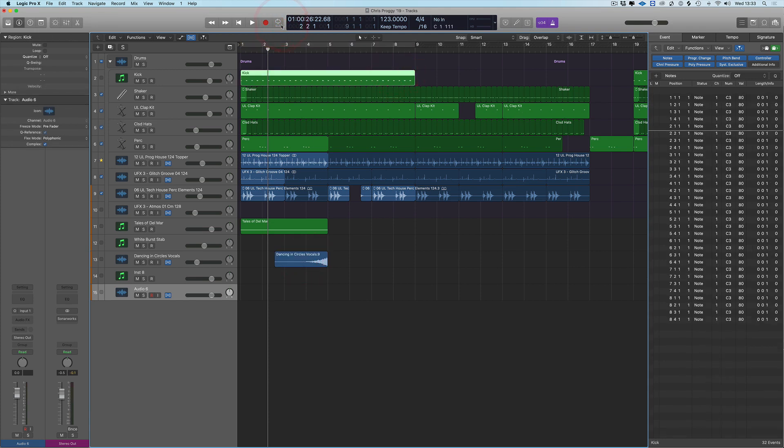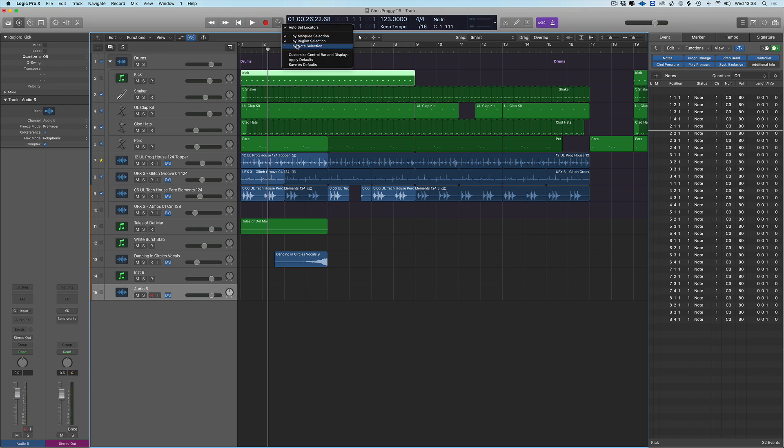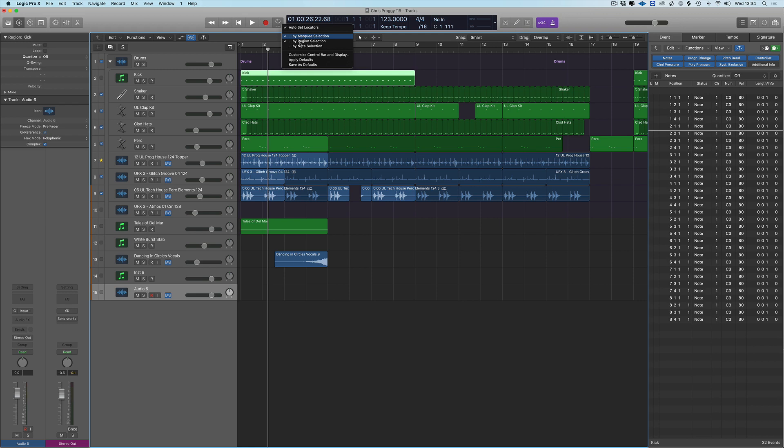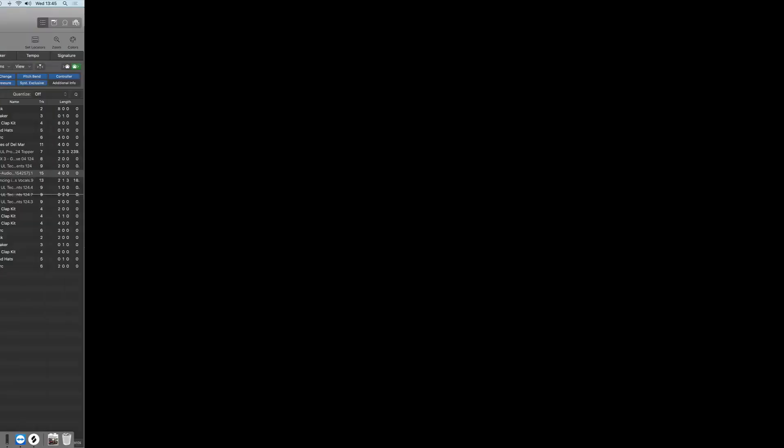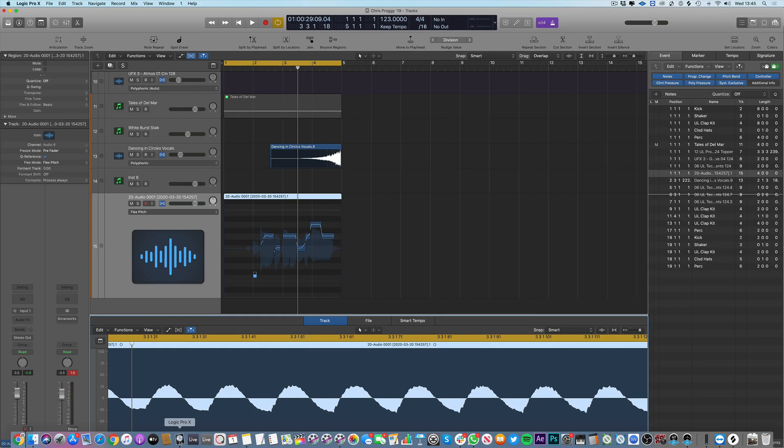Or we can select marquee selection or both or by note selection. So you can customize your cycle. I think sometimes it's really good to have region selection on and marquee tool selection settings so you can quickly just set your cycle. There you go, that's customizing your cycles in Logic Pro.